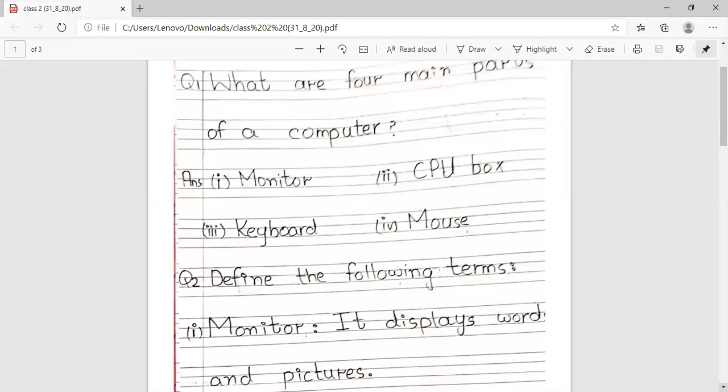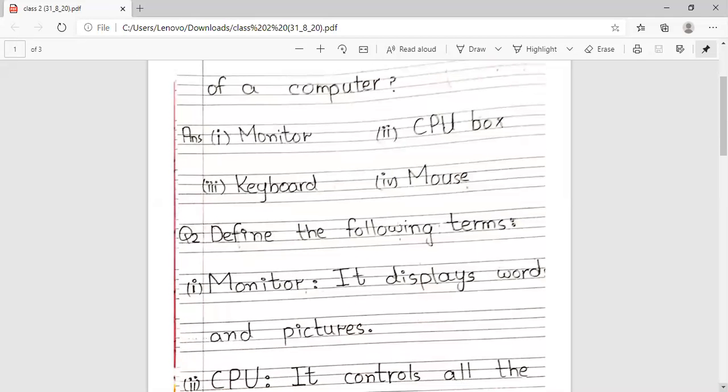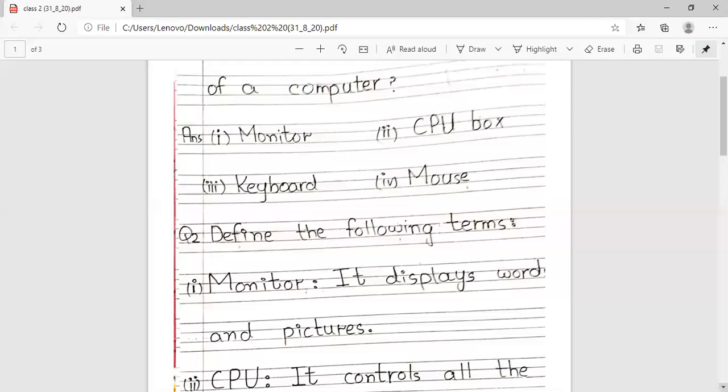Second question: Define the following terms. Monitor - It displays words and pictures. Monitor is our screen where we can see pictures, words, or typing.